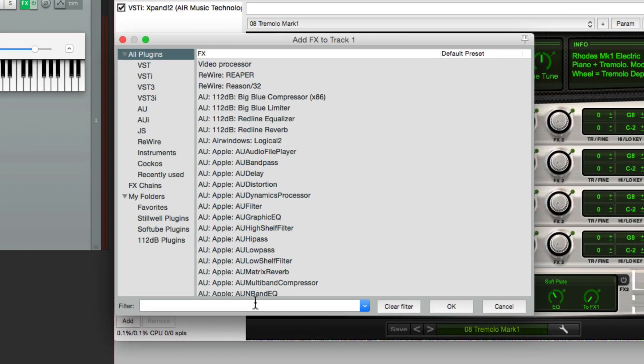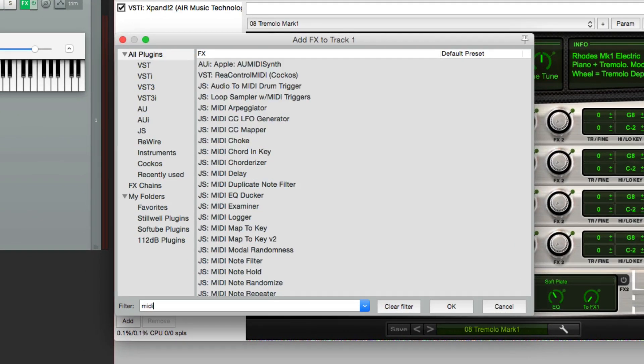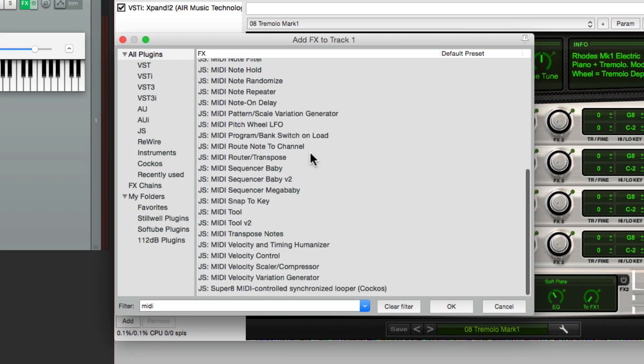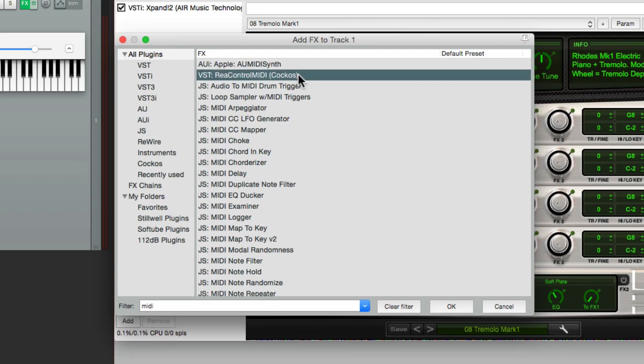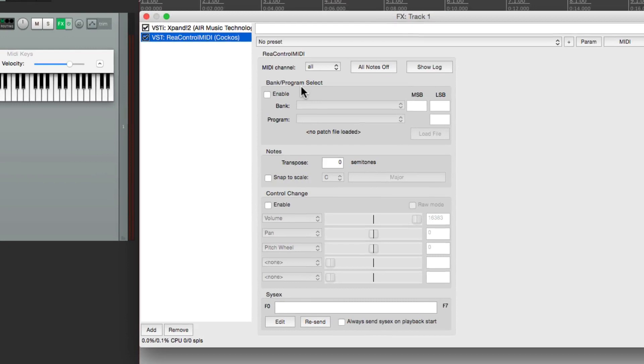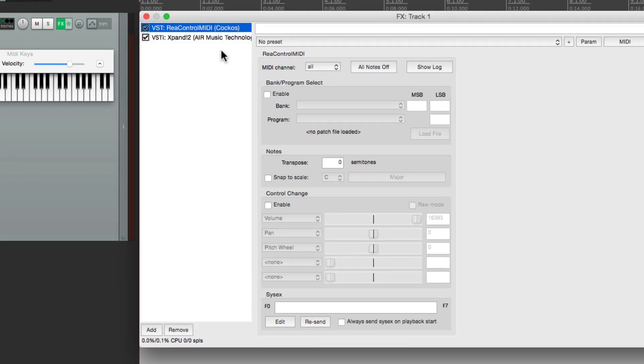In the filter, let's type in MIDI. And this will show us all the MIDI plugins that come with Reaper. And there's a bunch of them. So the plugin I want to start with is the one right here, the ReControl MIDI. Now it's important that the ReControl MIDI plugin comes before the sound module. And let's float them so they're next to each other.